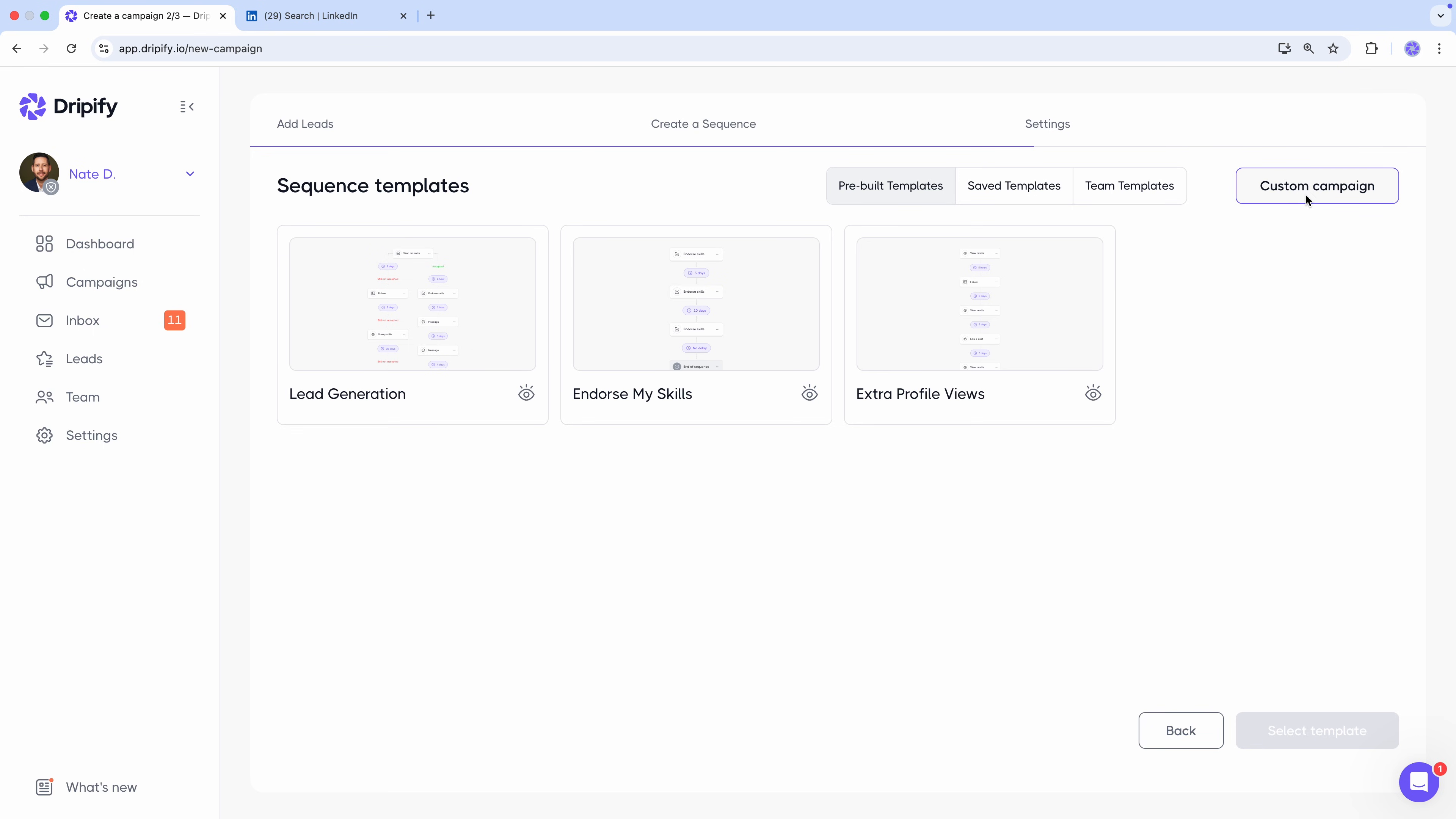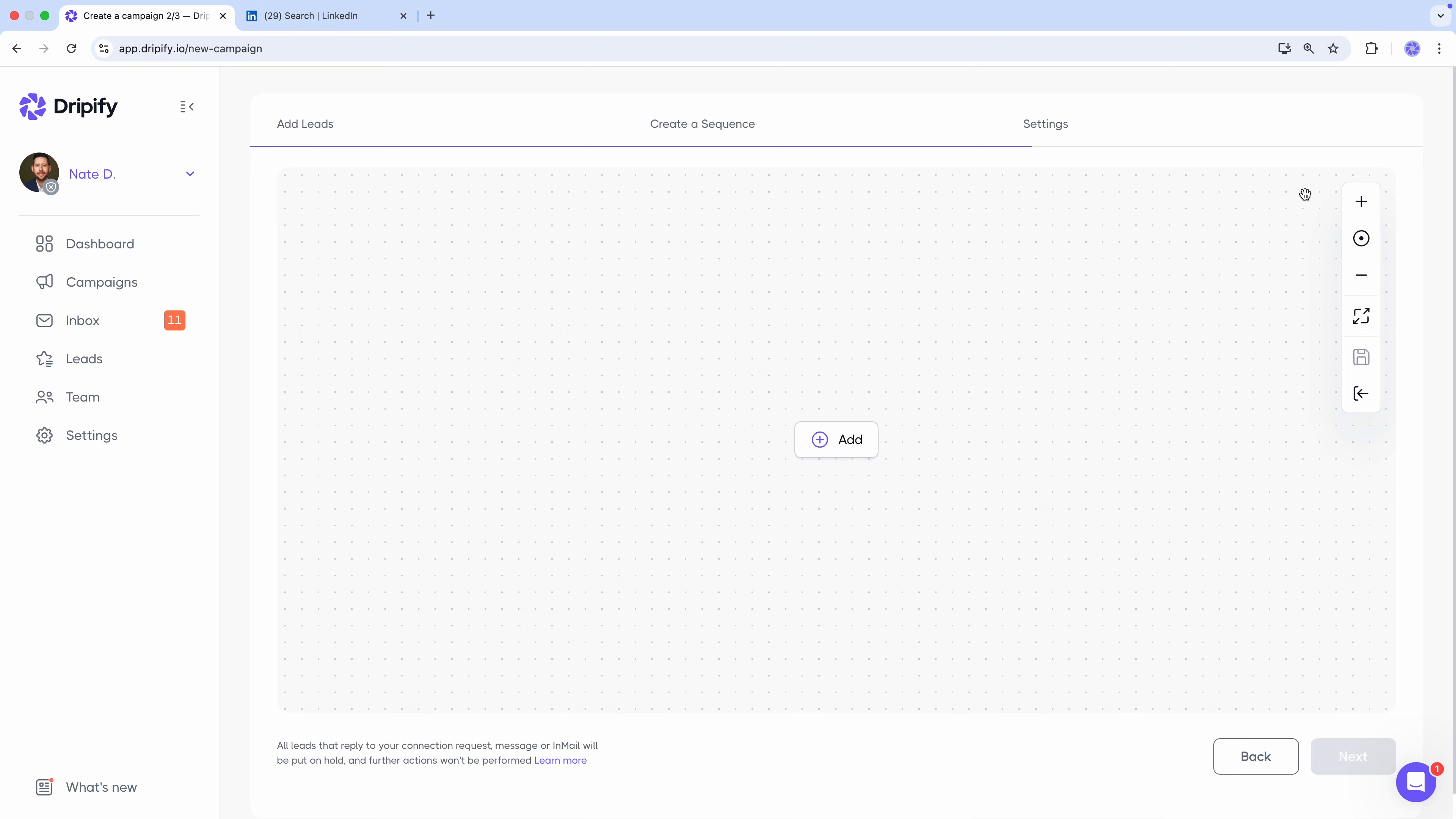Let's build a custom sequence so you can see how it's done. Now we're in the sequence builder, the heart and soul of Dripify. Today we want to create a lead generation campaign, combining both LinkedIn and email actions. Click Add. To see all the cool actions and conditions we can use